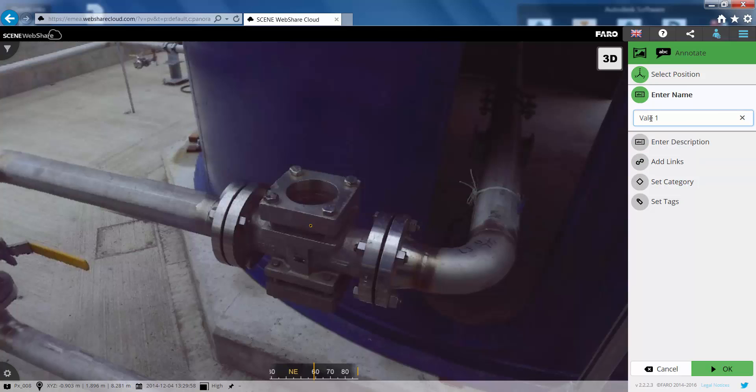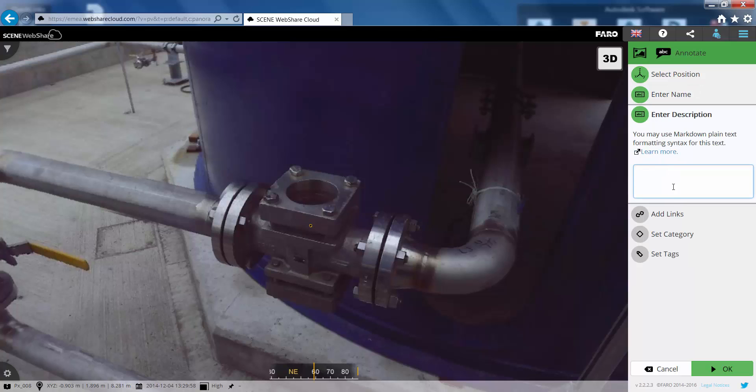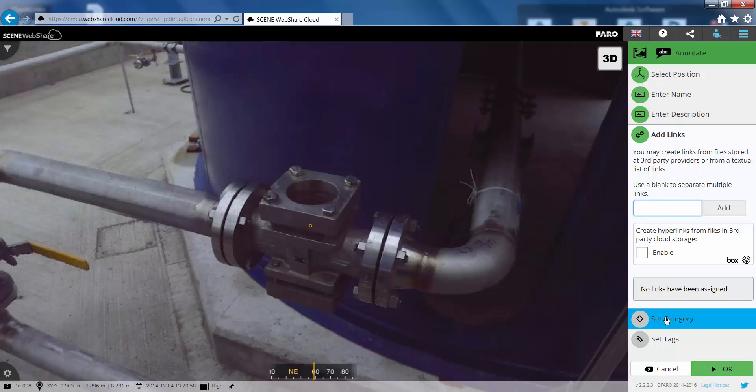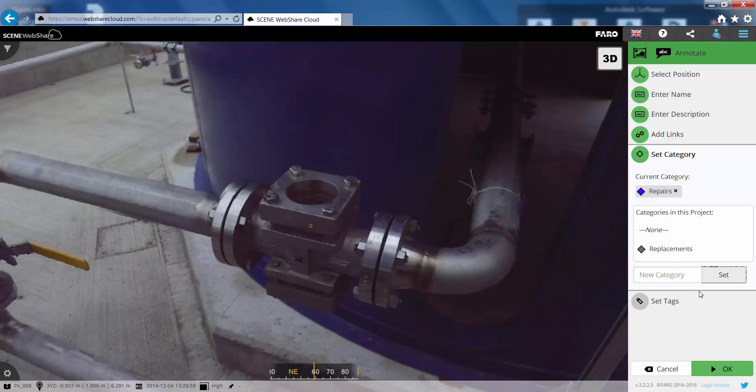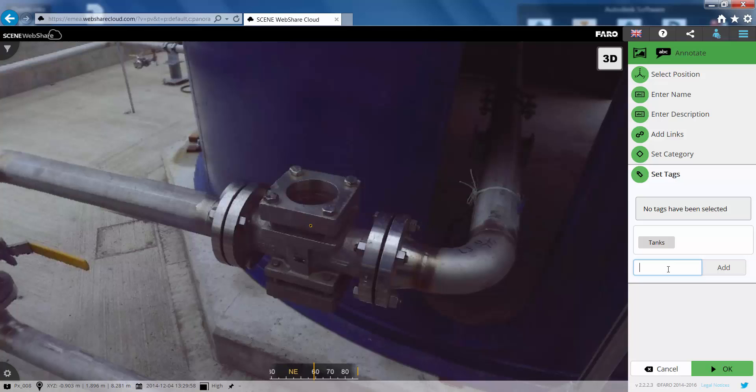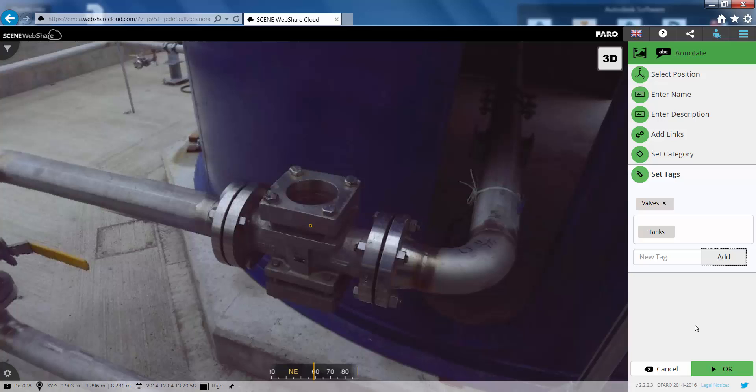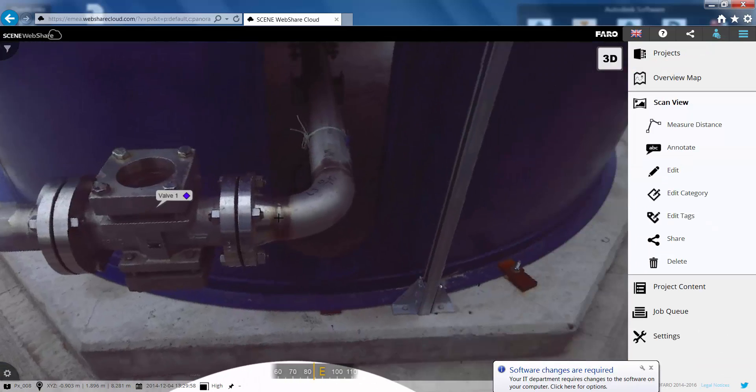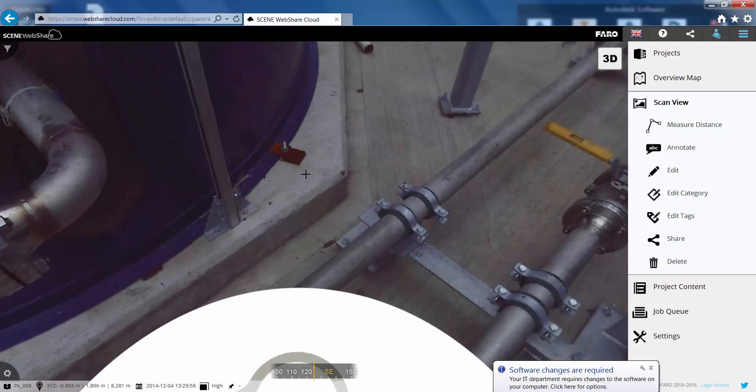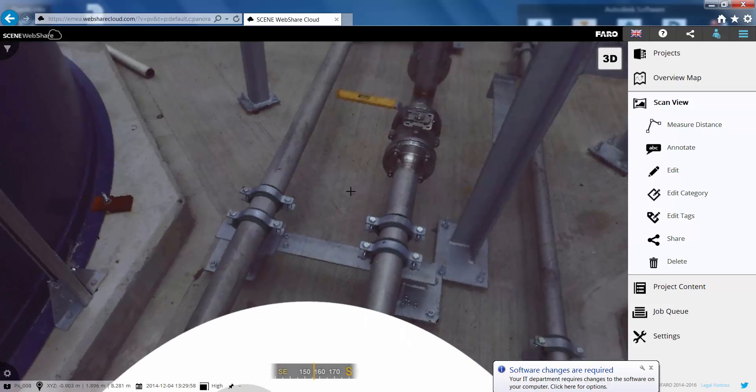Again put a description in. So valve to be complete. We can then add some links in again to anything on a box.com account. And we just need to give this a tag and a category. So we'll call this one repairs and we will tag this one valves. This gives us the ability to differentiate between the different annotations and measurements that we are putting in the cloud.